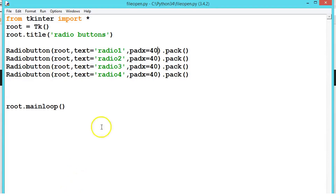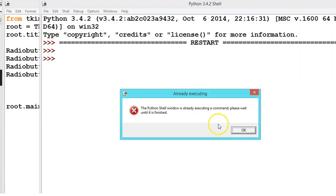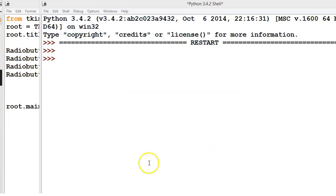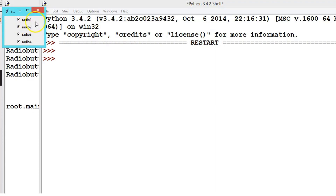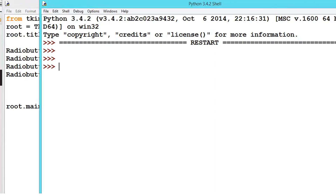Before proceeding further I want to discuss a little more about padding. So padx is equal to 40. padx refers to the x-axis, so we are padding on the x-axis. x equal to 40 means it will leave 40 in front and 40 at the back. Same thing if you use pady, it will leave space vertically front and back.